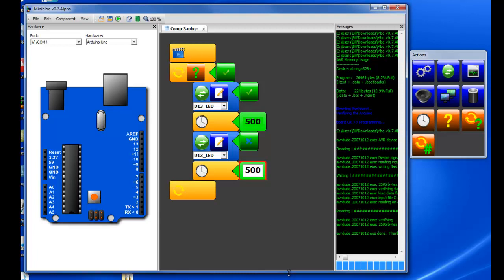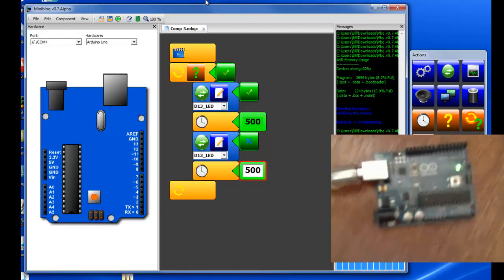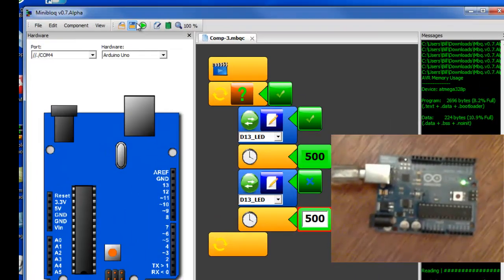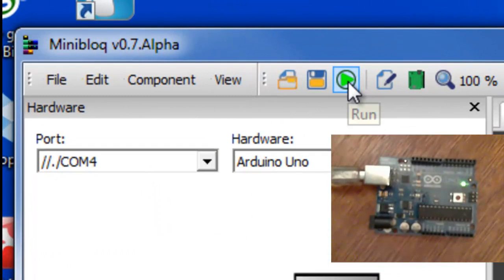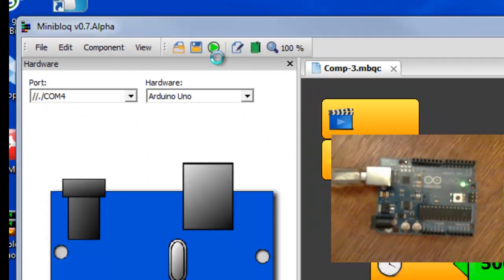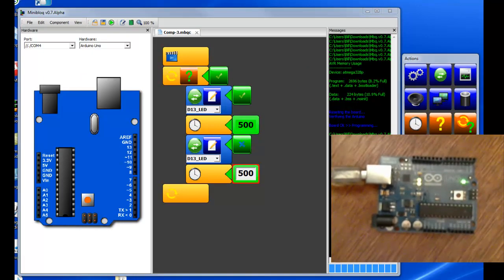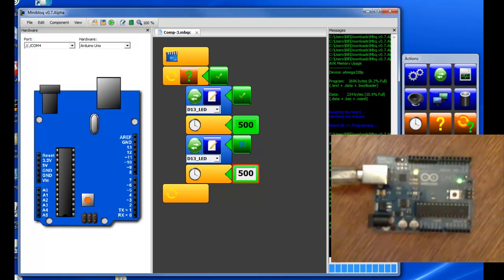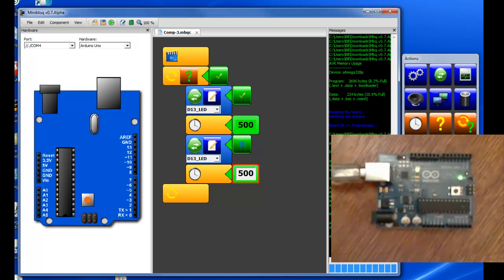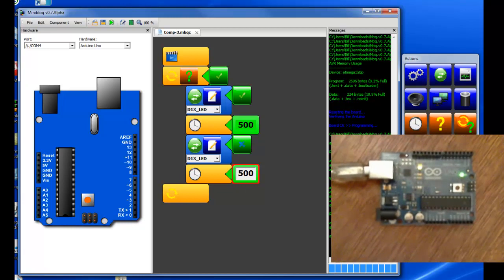So to get all of this programmed into the Arduino we would click on the run button and it will load all of this stuff into the Arduino. You can see the little lights transmitting and receiving, you can see the light blinking off and on.